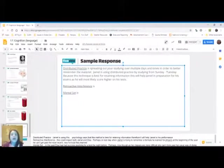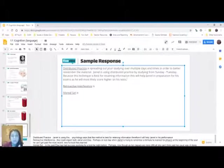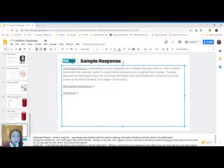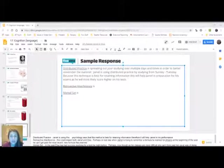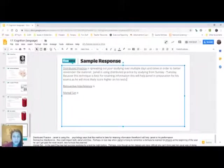So I would say because this technique is best for retaining information, this will help Jamel in preparation for his exams, as he will most likely score higher on his tests. So I'm talking about what the term is, how the term is used in this prompt, Jamel is using it, and then the fact that this will help Jamel in his studying to score higher on his tests.